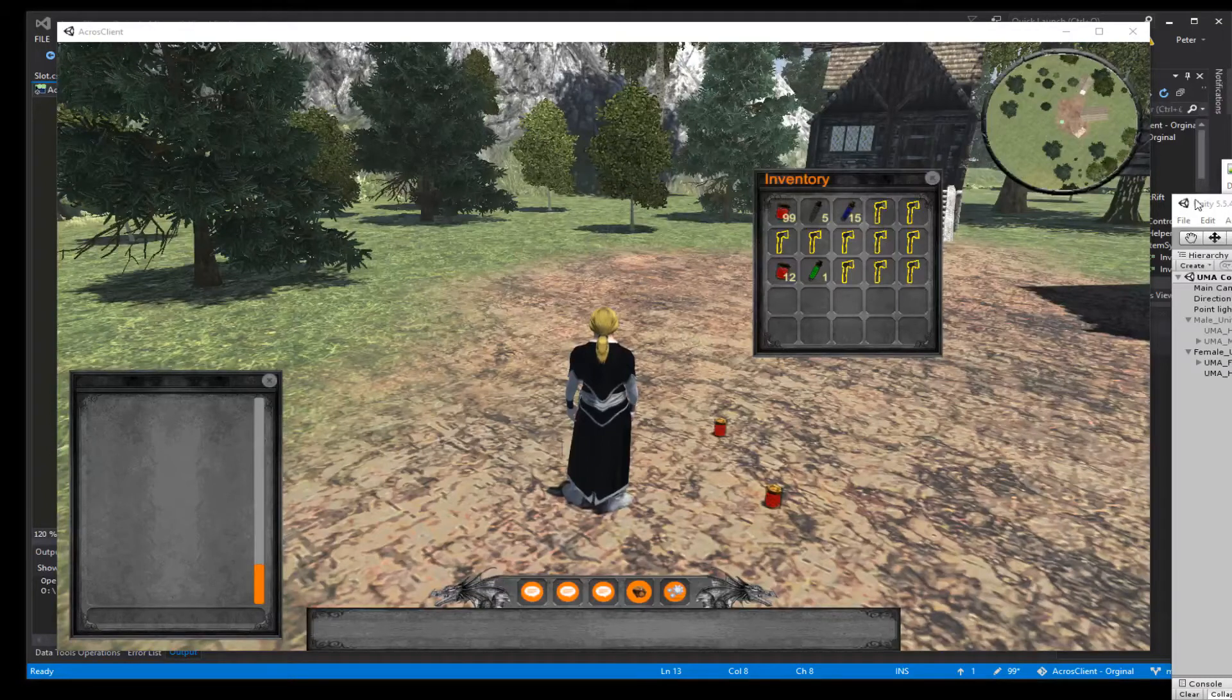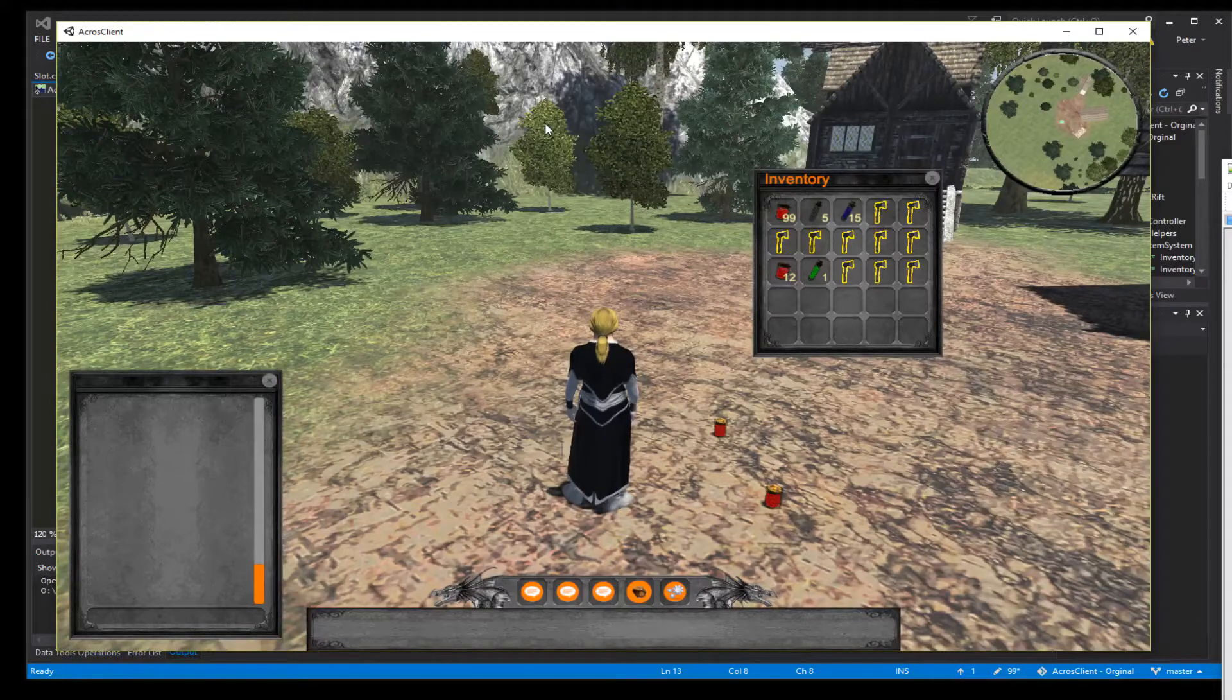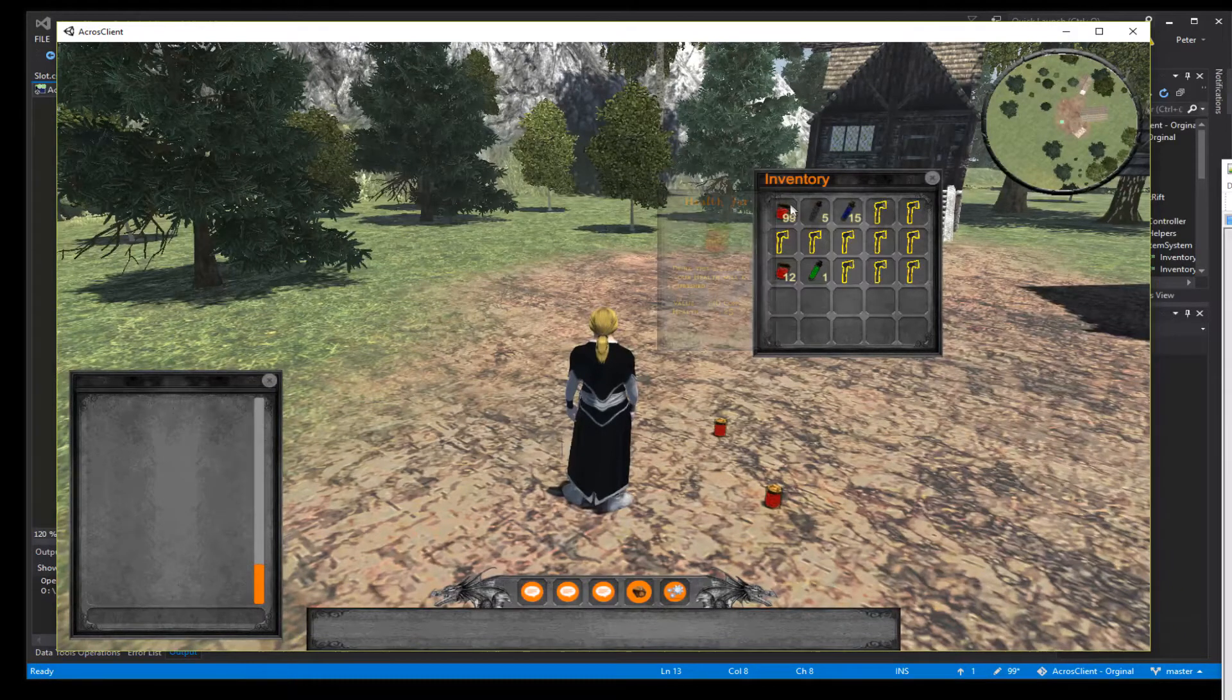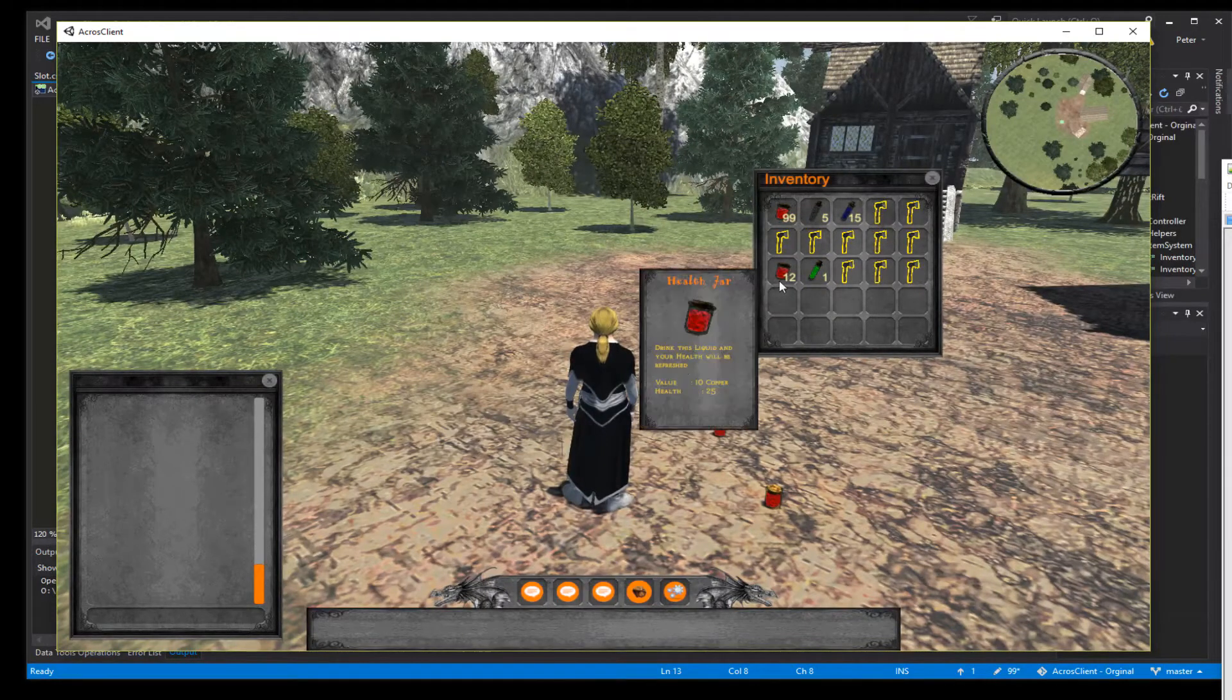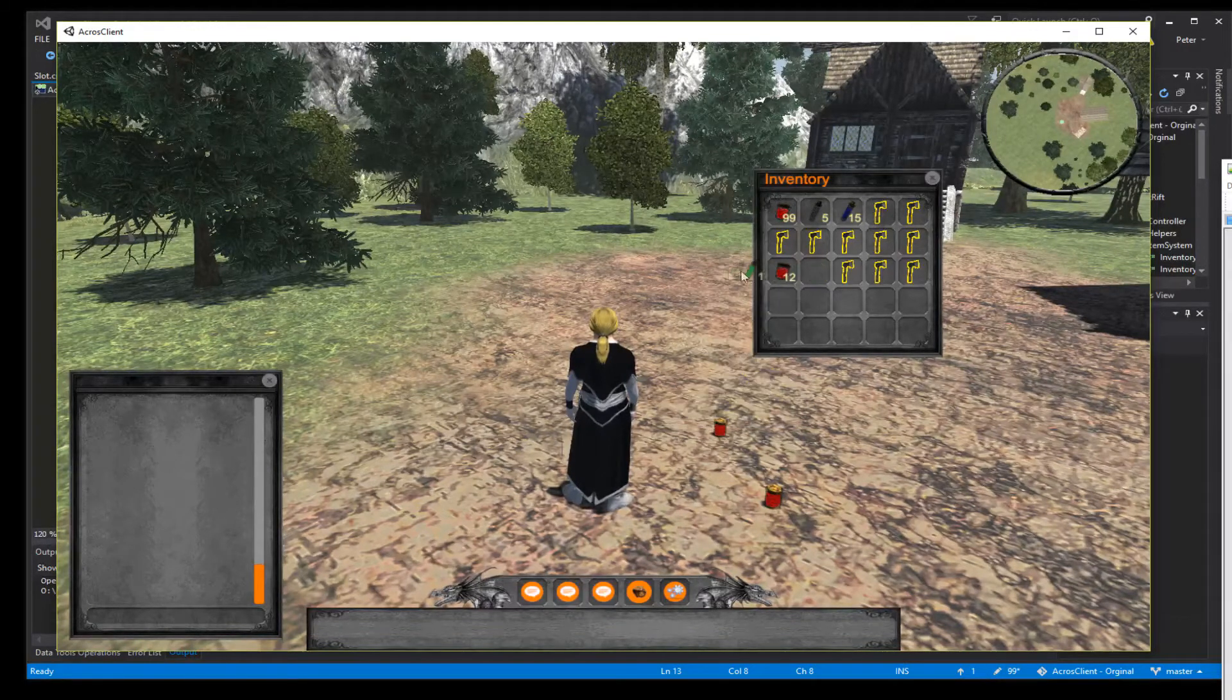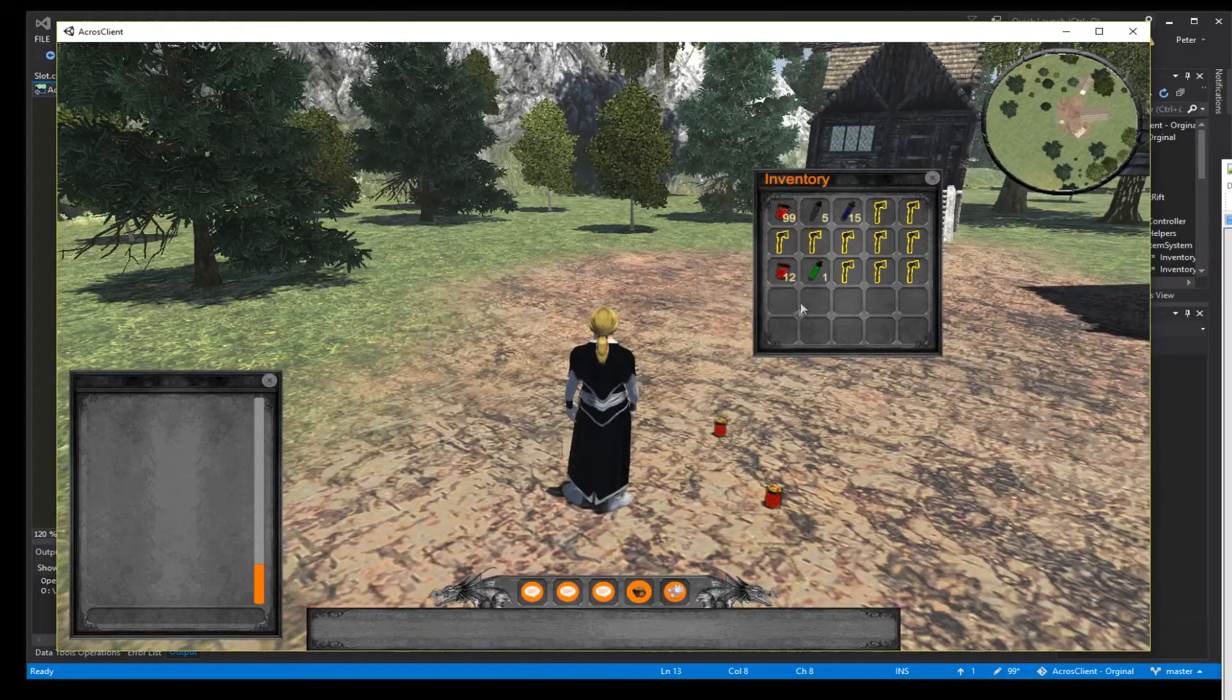Hello and welcome to another tutorial. My name is Yazeel and today we're going to work a little more on our inventory. Last time we made these tooltips and today we want to drop the items to the ground so we just drag them and let them down to the ground and pick them up again.